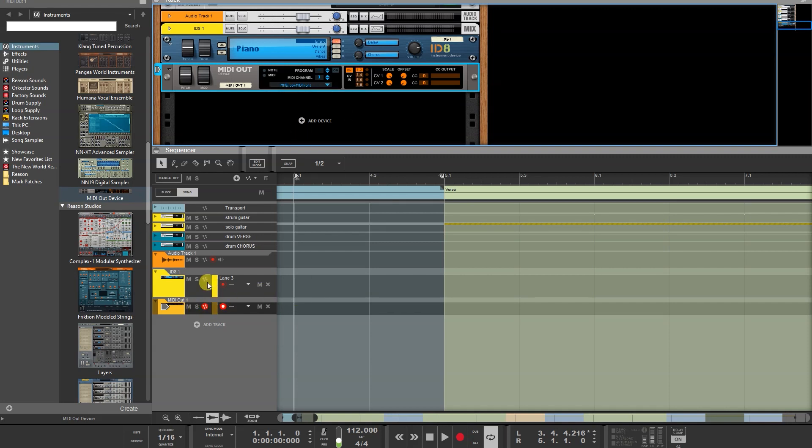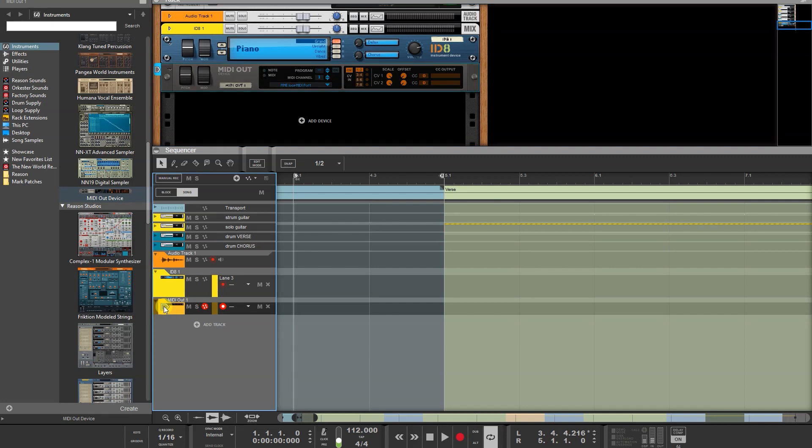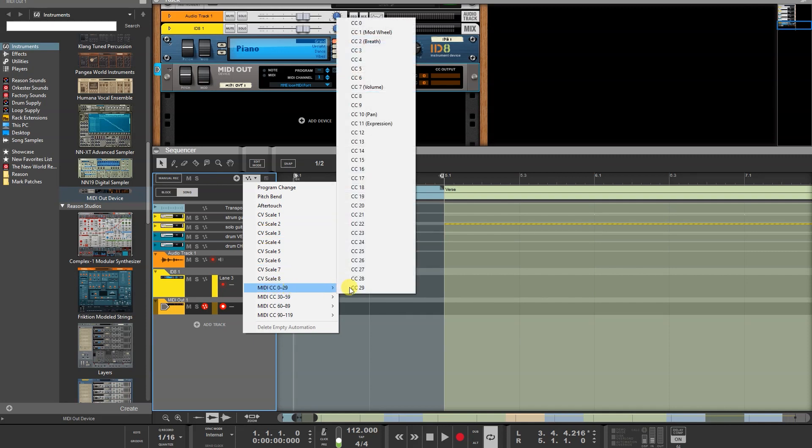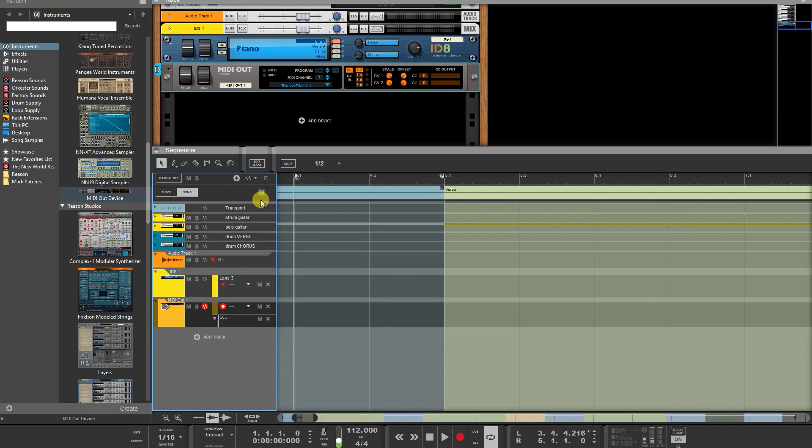Now in the MIDI out lane over here, click the Automation to create a new Automation lane and choose CC3. So it's MIDI CC3. And you see it appears over there.